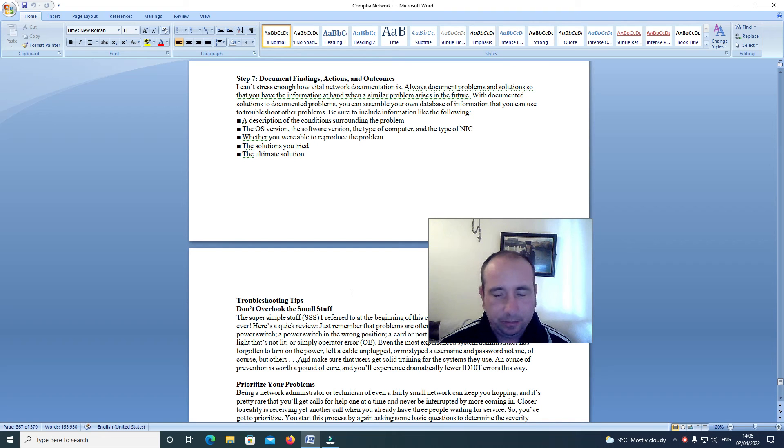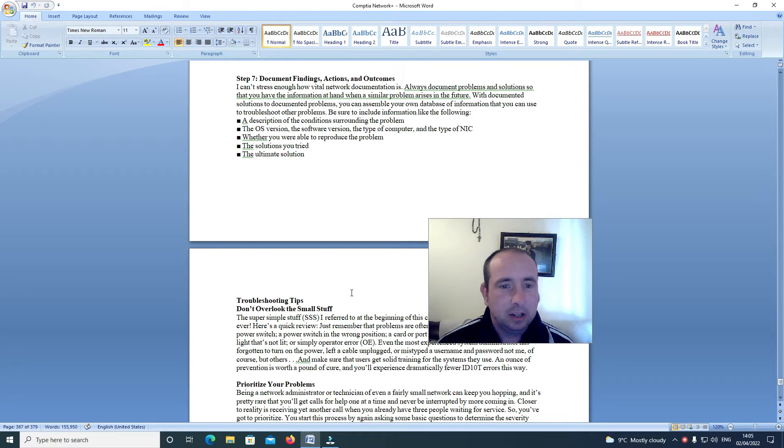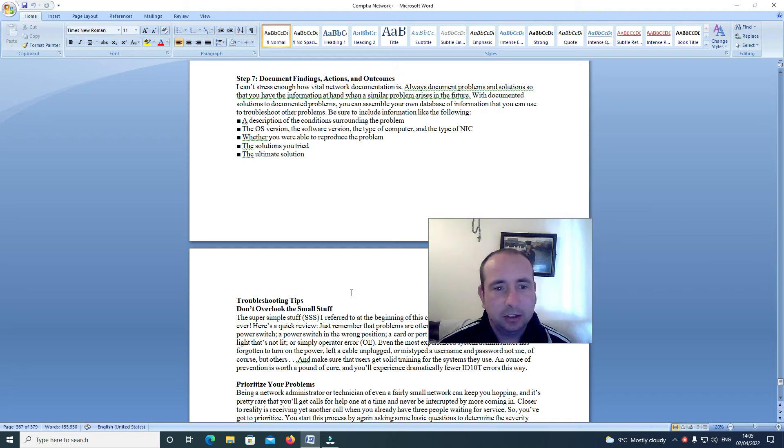Network Plus course. Step 7: Document findings, actions and outcomes.